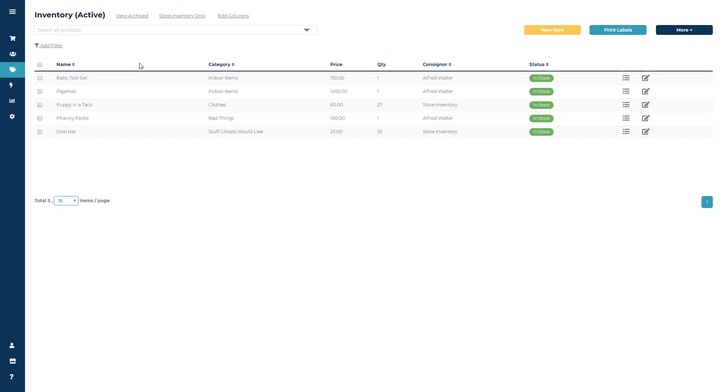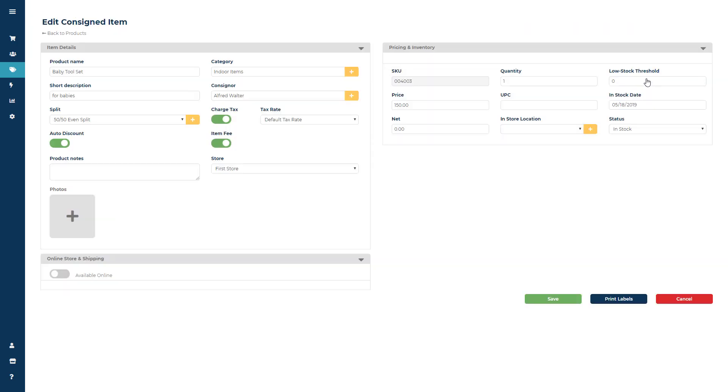There are two ways to print labels. If you're inside of an item, maybe after adding it into the system, you can click Save and Print.